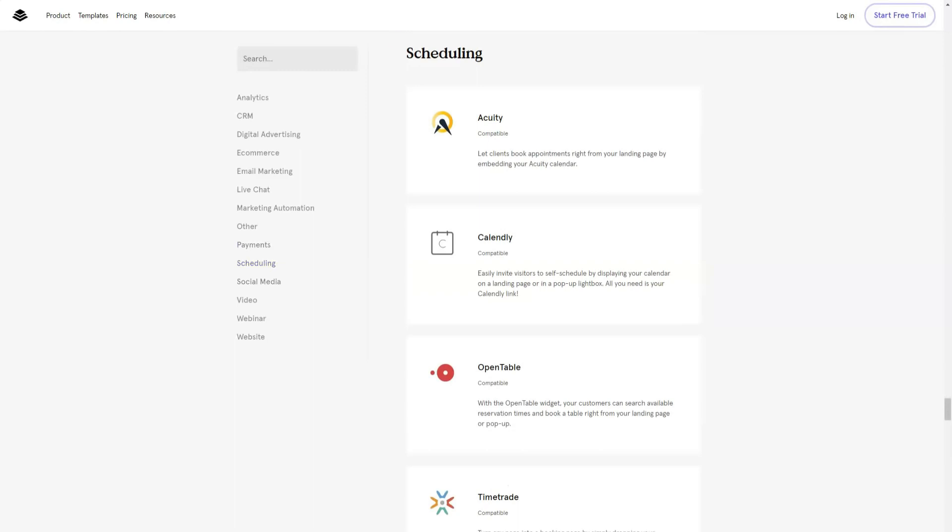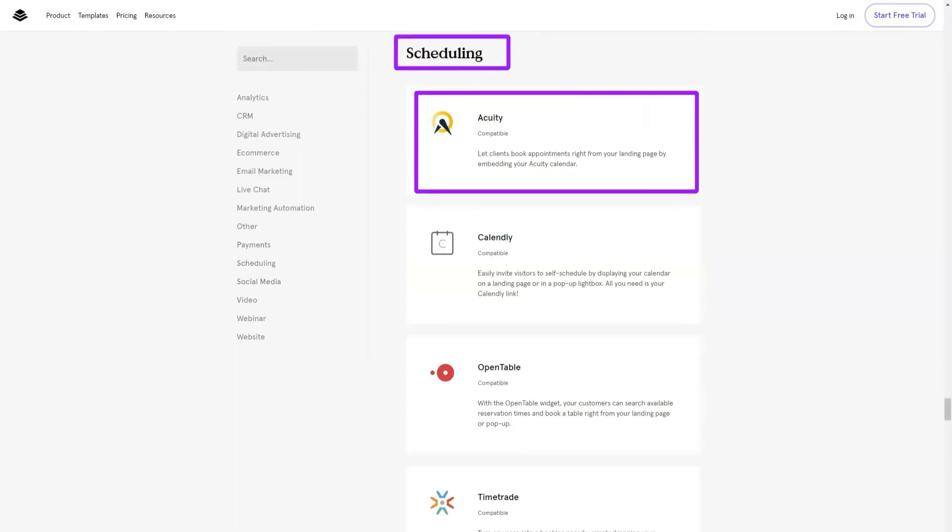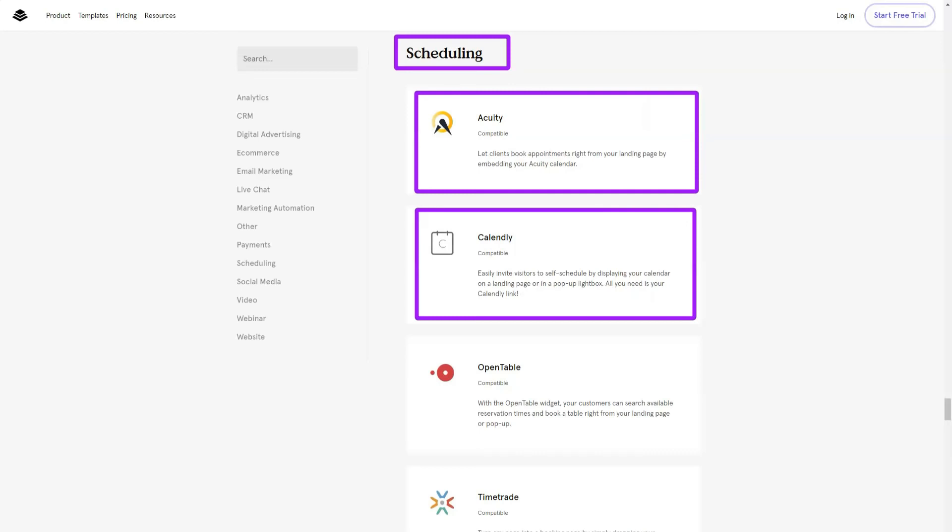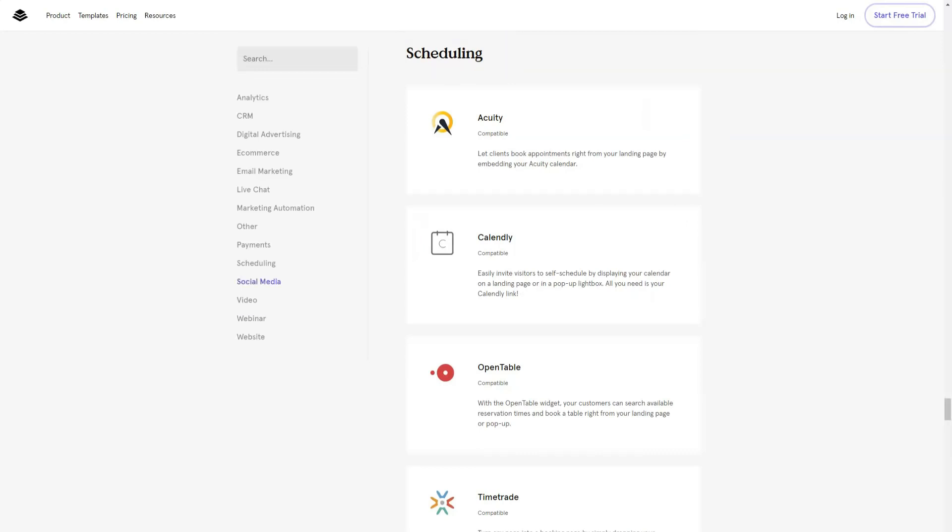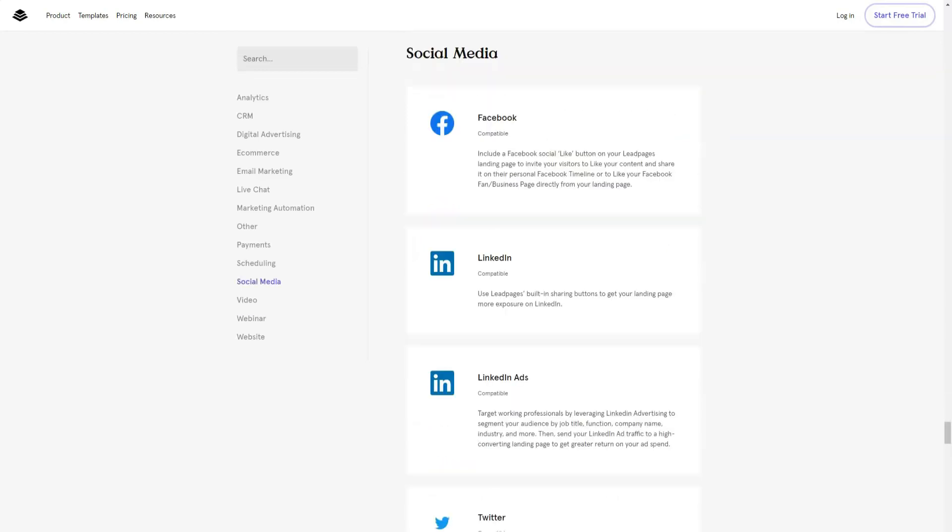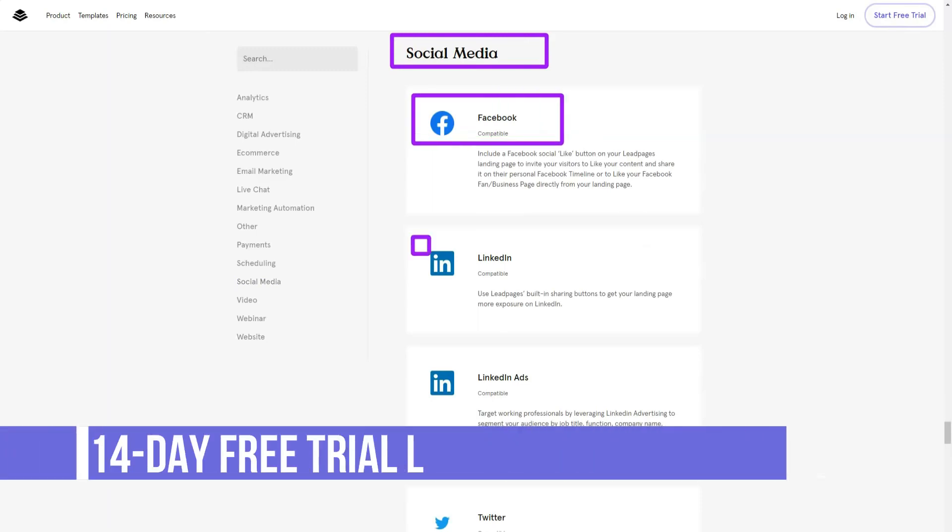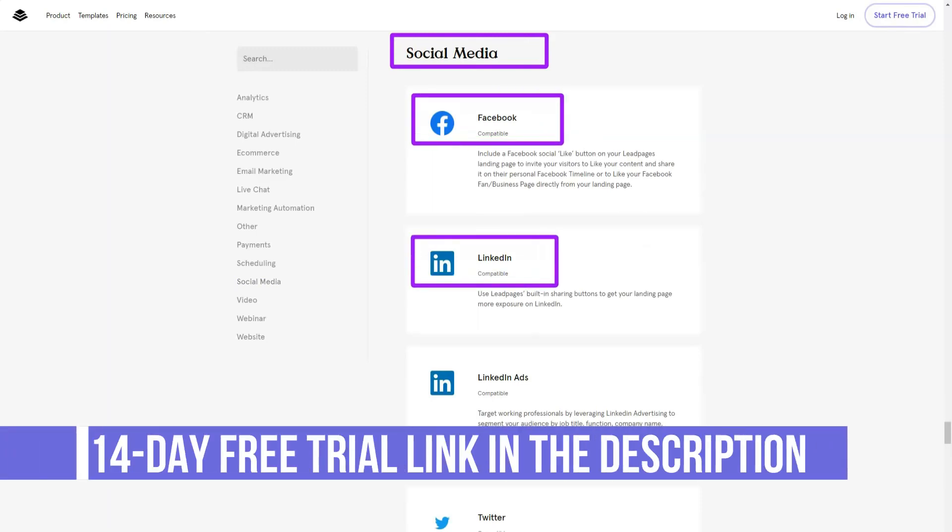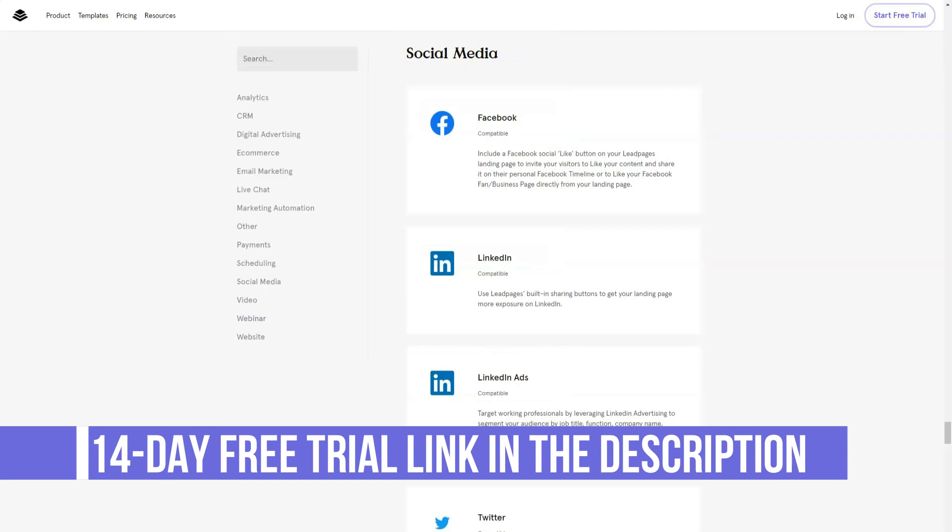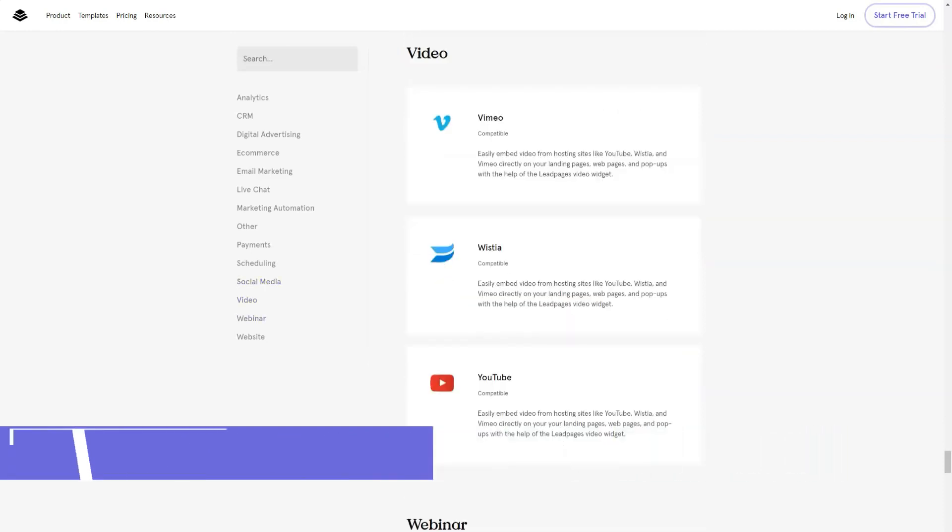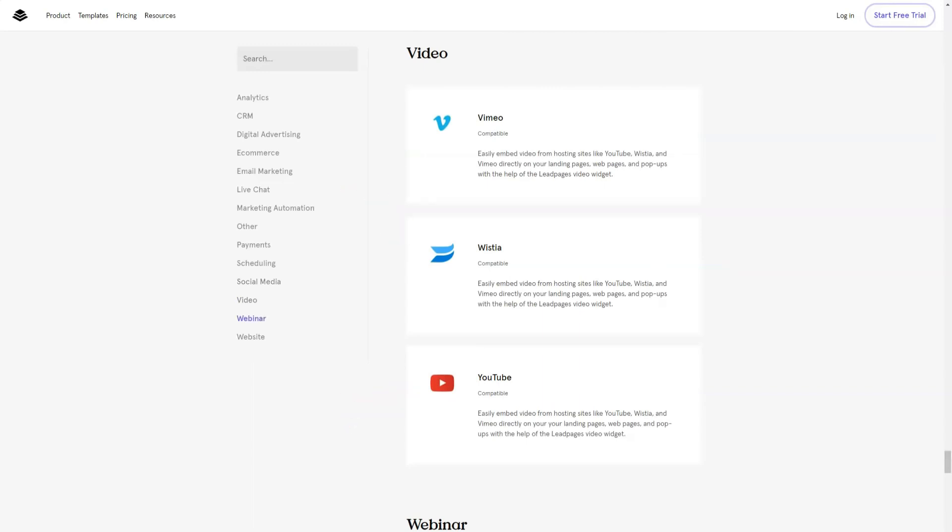So, to help you get started with Leadpages, you are asked a few questions after signing up to help you find the right template with a minimum of time and effort. Leadpages will ask you a few follow-up questions to help you get started. Your answers to these questions such as what is the purpose of your landing page or website will narrow down your options until you come to a set of templates that work best for your purposes.